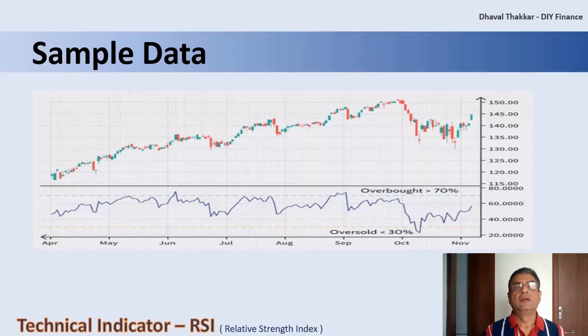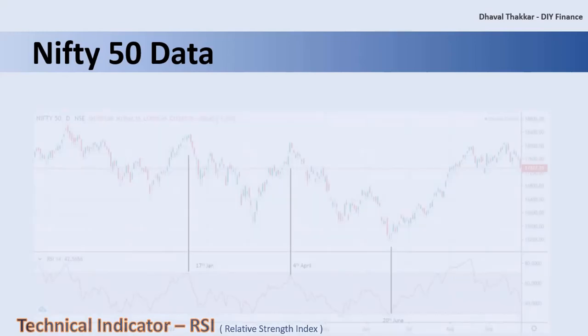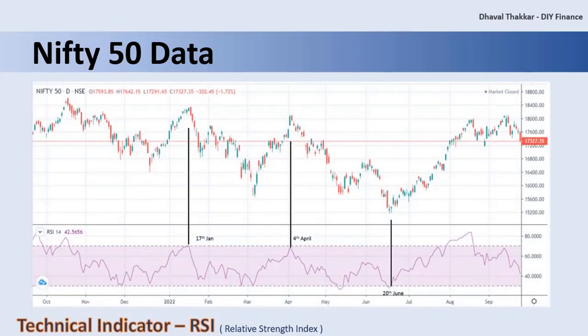Now let's see the actual data of Nifty 50 for the last one year, with the RSI graph plotted below it. Generally Nifty 50 is the benchmark index for most large-cap funds, so for large-cap funds you can take into consideration the RSI value of Nifty 50. Similarly, you can also plot the RSI graph for other indexes corresponding to the respective mutual fund benchmark indexes.